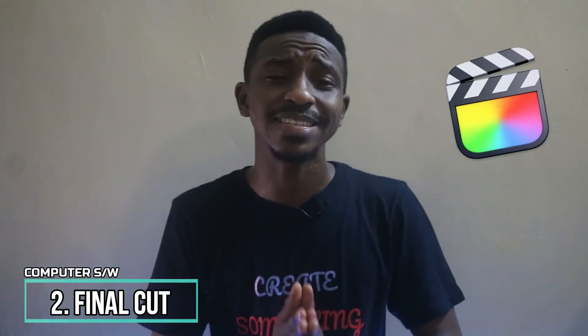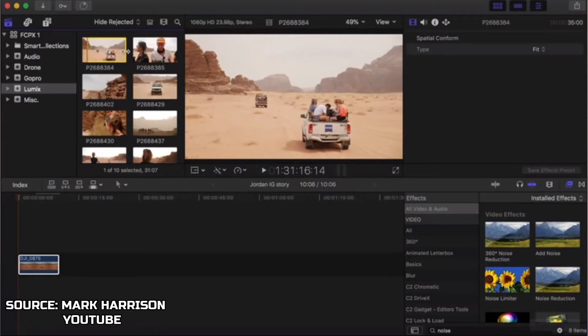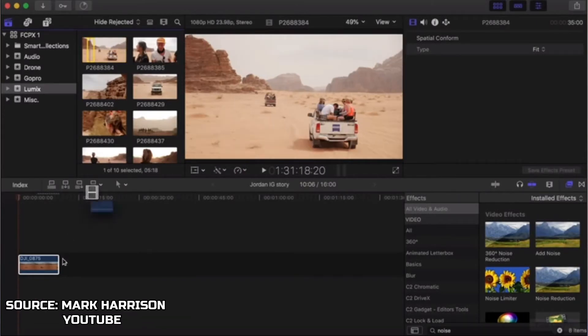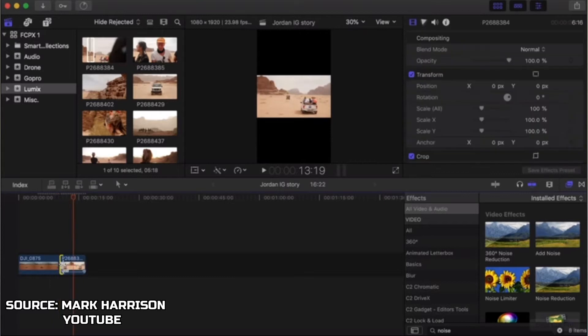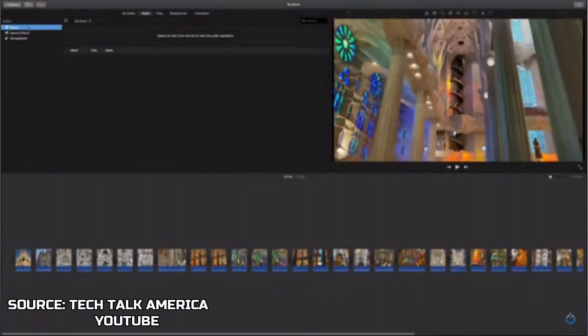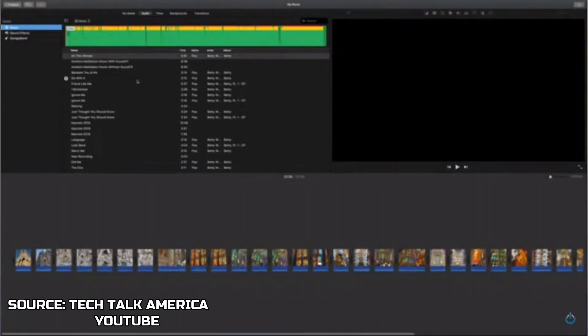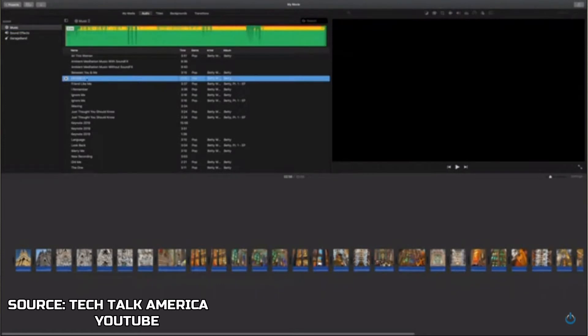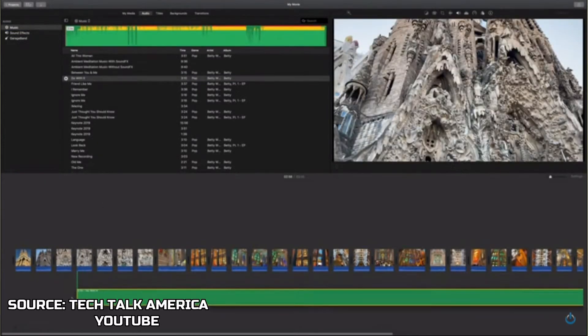Moving to the next one, which is Final Cut — if you know Final Cut, you know this is a very beginner-friendly software. I don't think you would have a lot of problems learning how to use it; once you create one or two videos with it, you'll get the hang of it. Moving to the third one, which is iMovie — this one is for those of you using a Mac. iMovie is very beginner-friendly and will help you learn how to do edits from the basic steps.